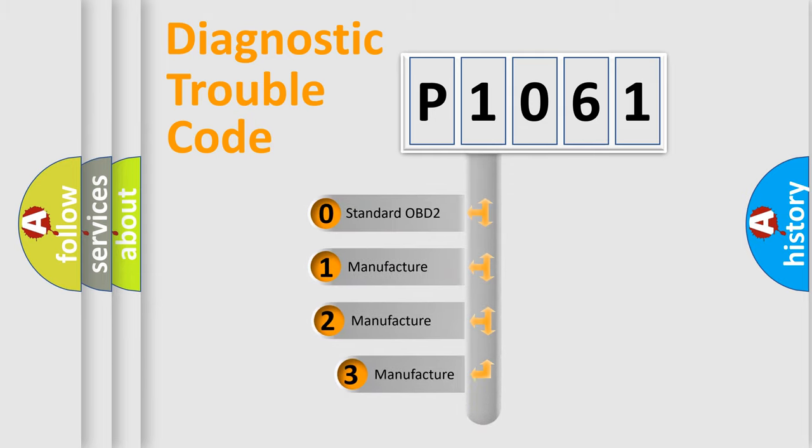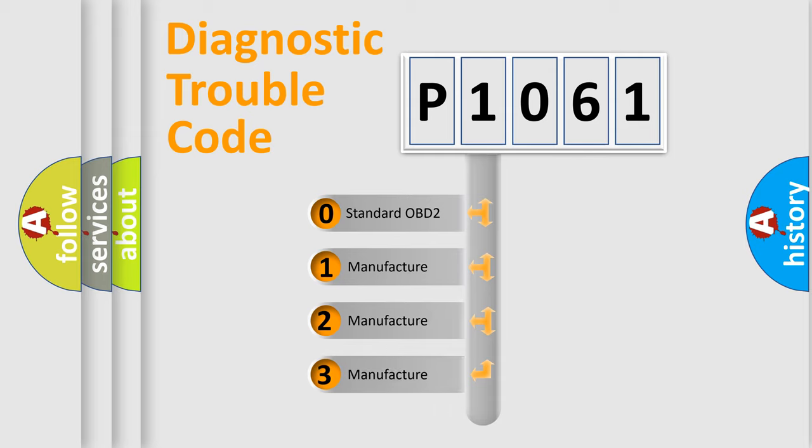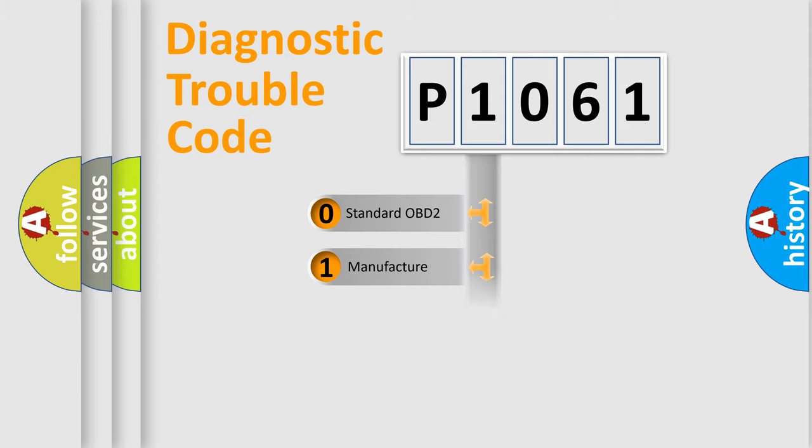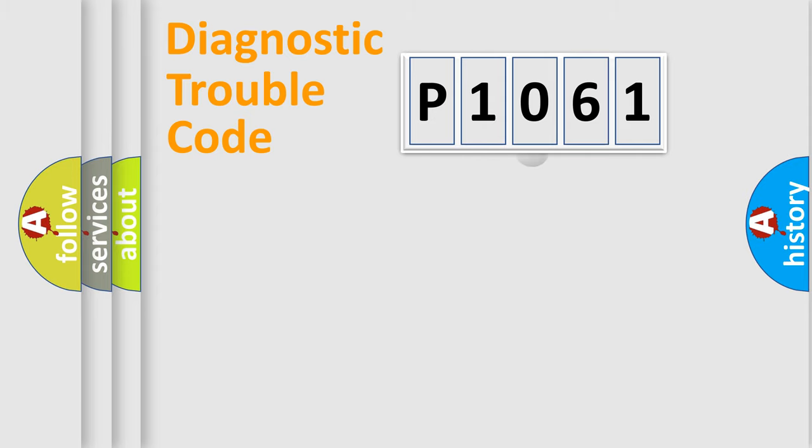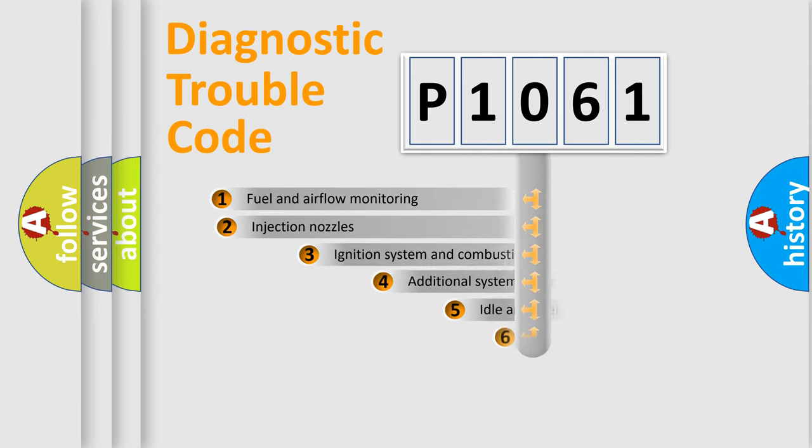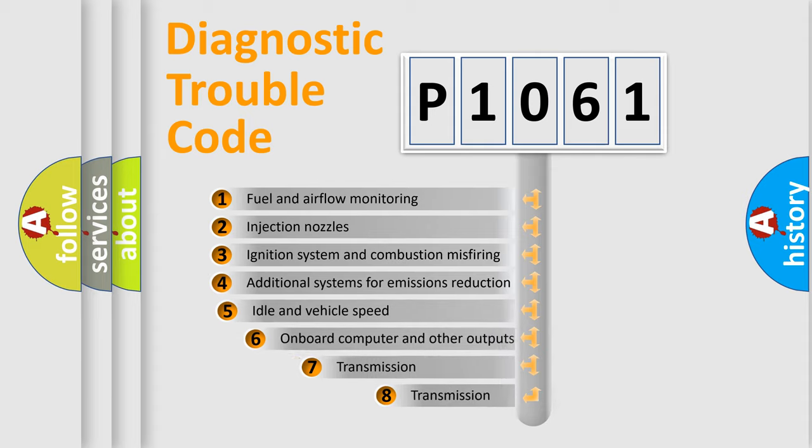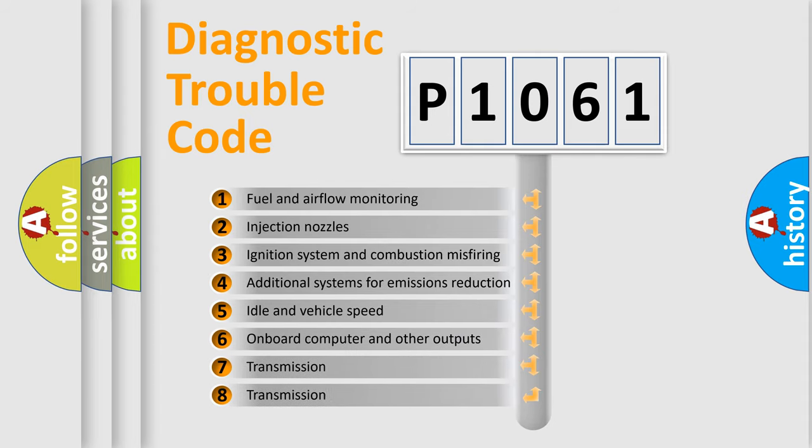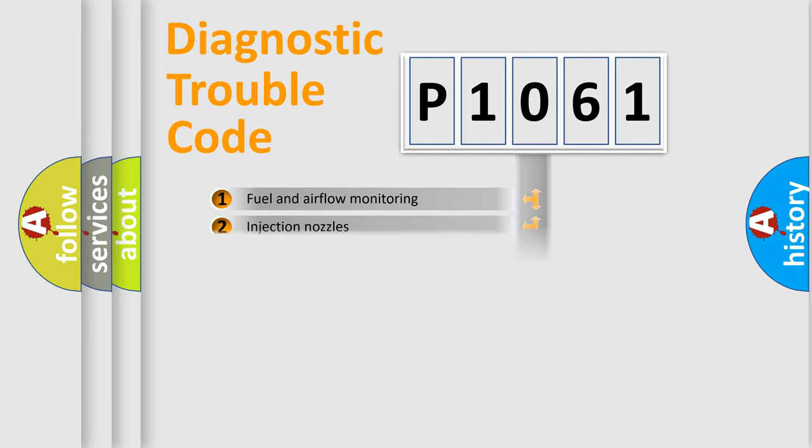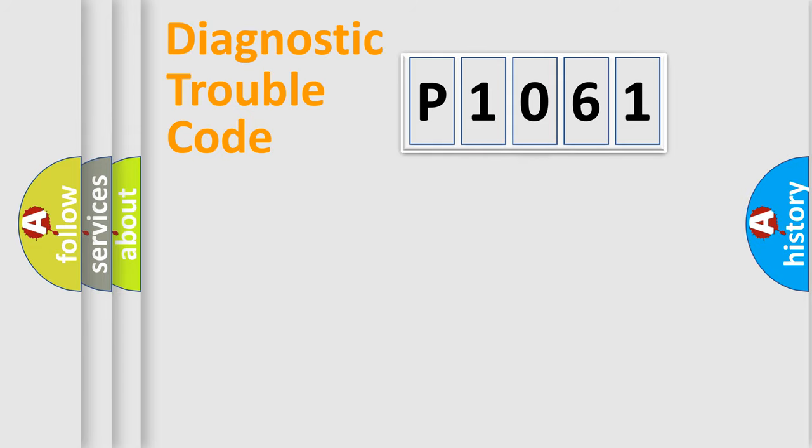If the second character is expressed as zero, it is a standardized error. In the case of numbers 1, 2, or 3, it is a more specific expression of the car-specific error. The third character specifies a subset of errors. The distribution shown is valid only for the standardized DTC code.